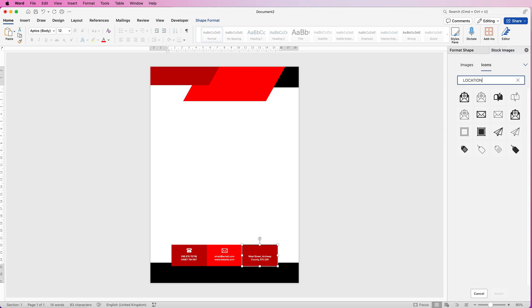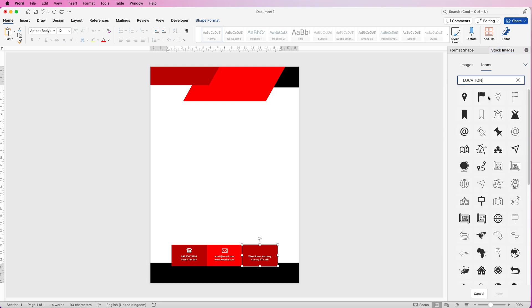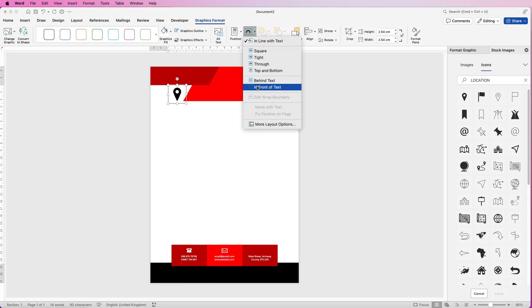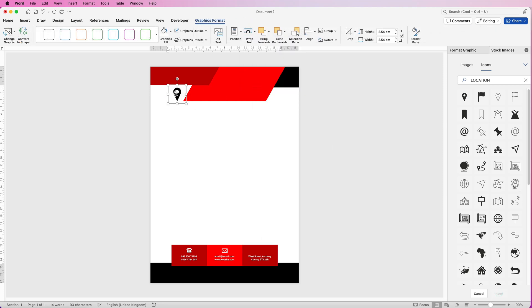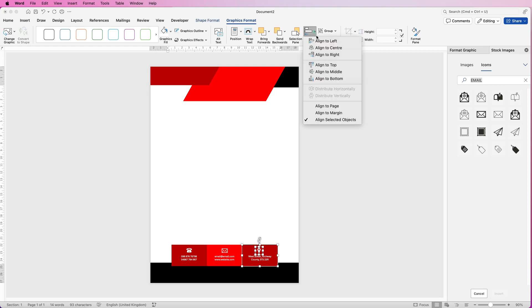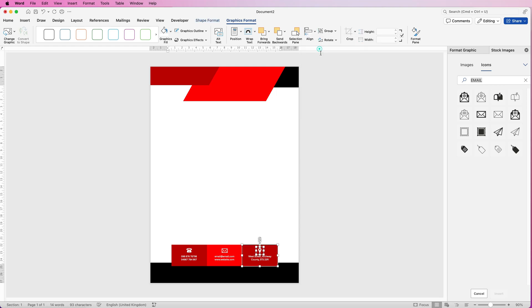Type in 'location', select the icon, click Insert, Wrap Text In Front of Text. Go to Graphics Format, turn it white, change it to 1 centimetre, then use the arrow key to move it down. Hold Command or Control to select both elements, go to Align, Align to Centre.